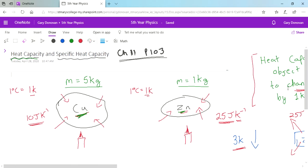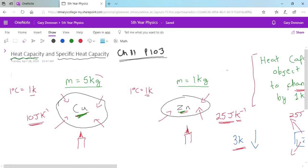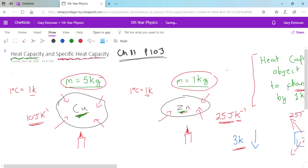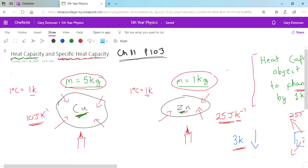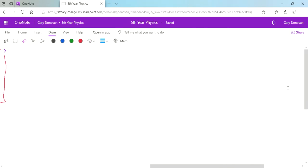One thing heat capacity doesn't take into account is mass, and we've already mentioned that the mass of a substance affects how long it takes to heat up. That's where specific heat capacity comes in. Specific heat capacity is how much energy is needed for 1 kg of the substance — that specific amount is 1 kg.